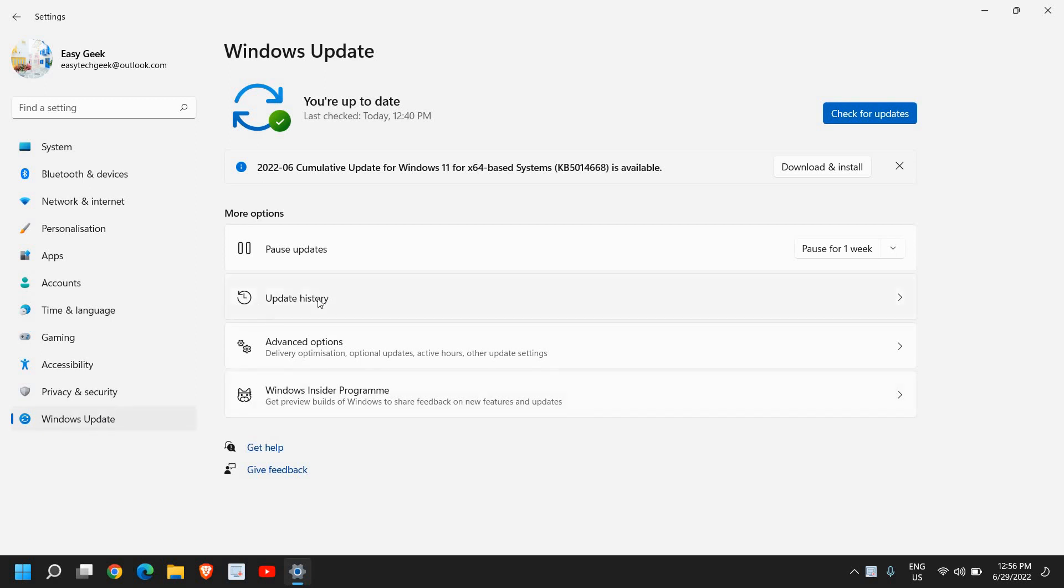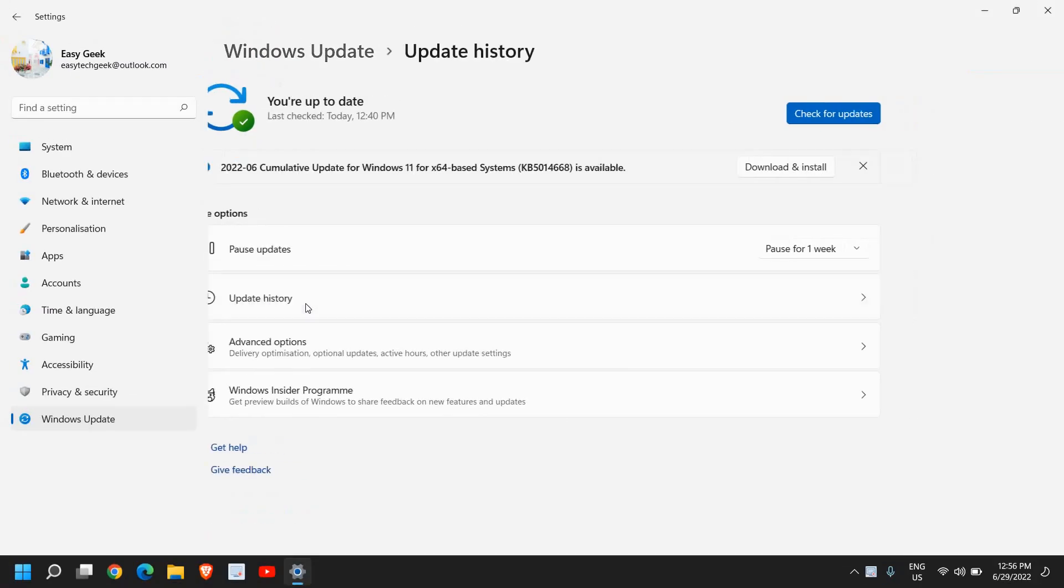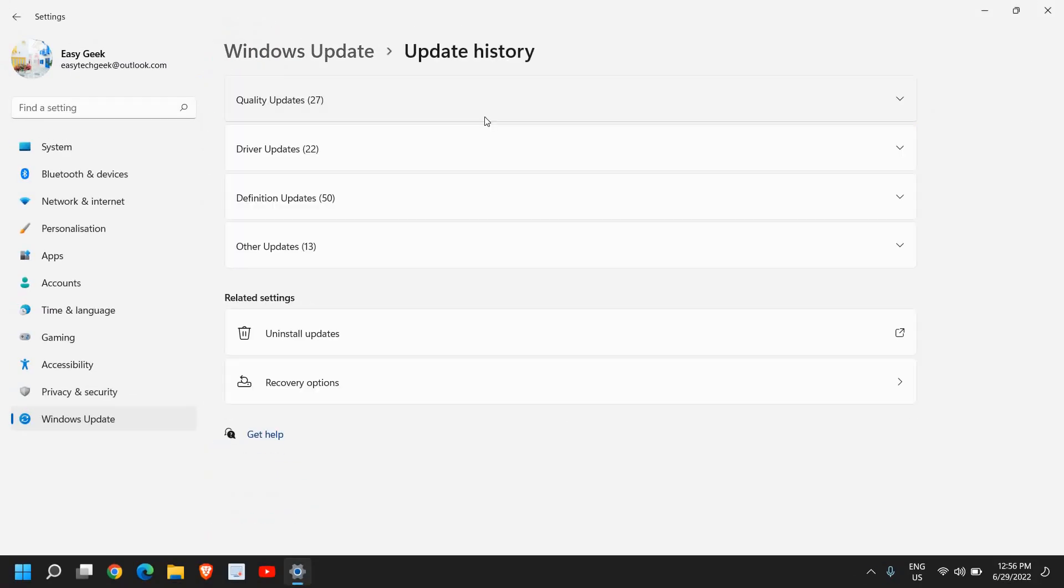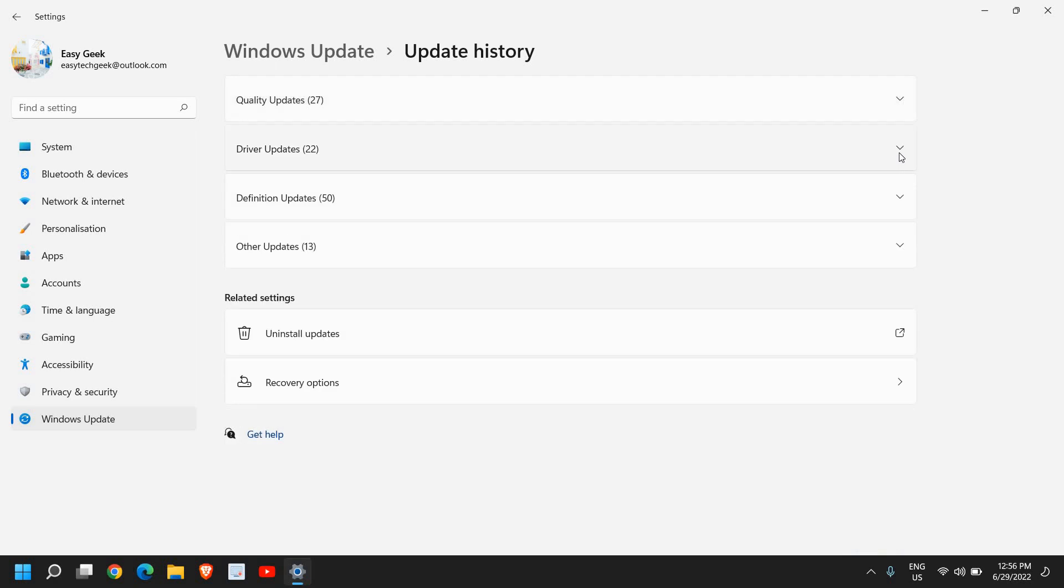Once you do that, here you will find an option called Update History. I'll click on that. From here you can expand and you just need to click on Uninstall Updates.